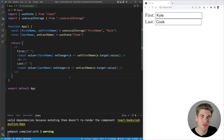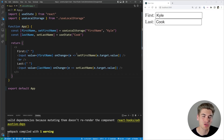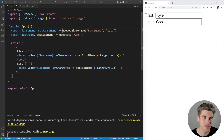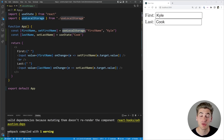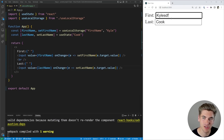Welcome back to Web Dev Simplified. My name is Kyle and my job is to simplify the web for you so you can start building your dream project sooner. In this video we're going to be talking all about the useDebugValue hook. I have probably the most basic application you can build — just two pieces of state. One is using a custom useLocalStorage hook, the other is just the standard useState hook, and I have two inputs to modify them.